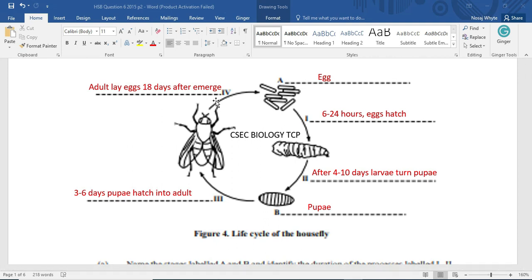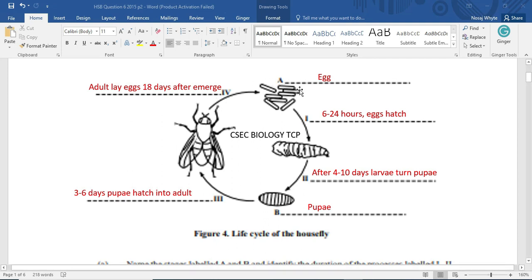And the adult, having emerged, will be able to mate 14 days thereafter. And after that 14 days, another 4 days, the adult should be laying eggs. So in total, 18 days, the adult will be laying eggs.